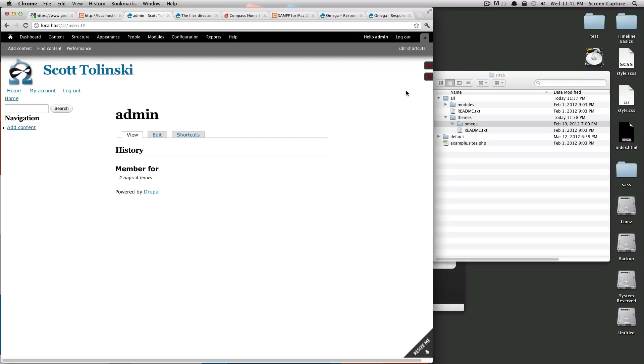So that's it for Omega. In the next tutorial, we're going to show you to install a sub theme for Omega. And in that sub theme, that's where I'm going to edit my CSS and get my site looking like how I want it to. And then we can change settings and everything like that.